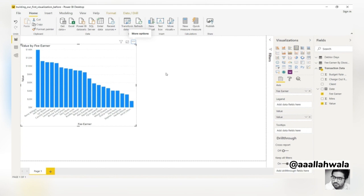Note that Power BI determines an appropriate visual based on the data we supply. In this case, the first field we placed on the canvas was the numeric value field. As such, Power BI decided to draw a column chart.